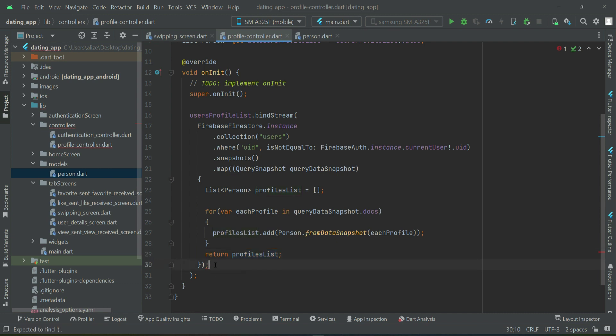Please make sure to remove the semicolon from the map ending parenthesis.